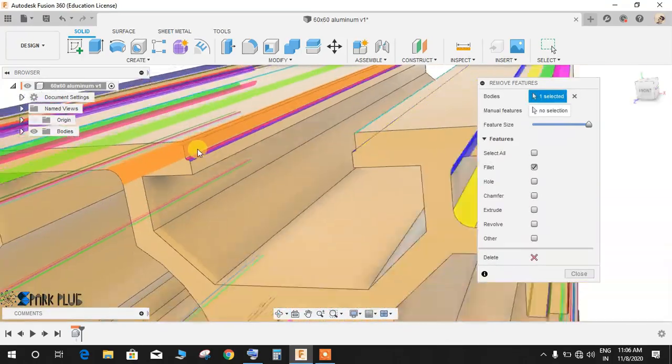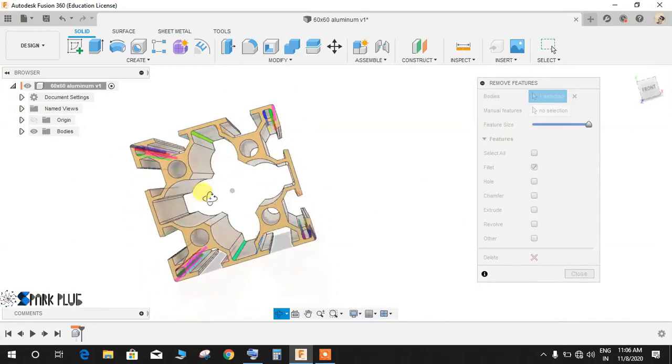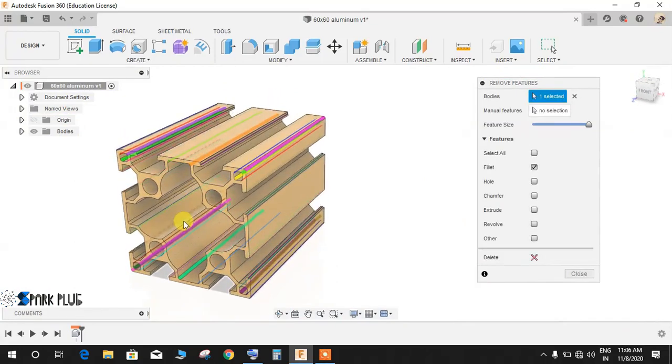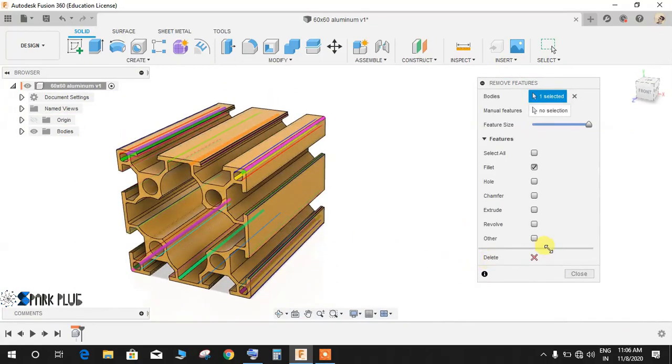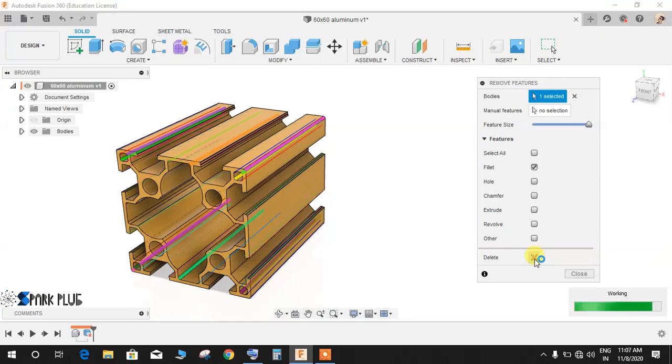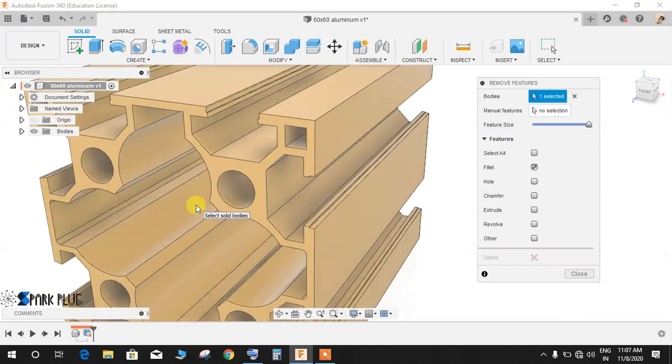Now you just have to click on Delete. As per your system specification, it will take some time, and boom - all the fillets removed in just one command. This is the best thing, and this not only works on fillets.